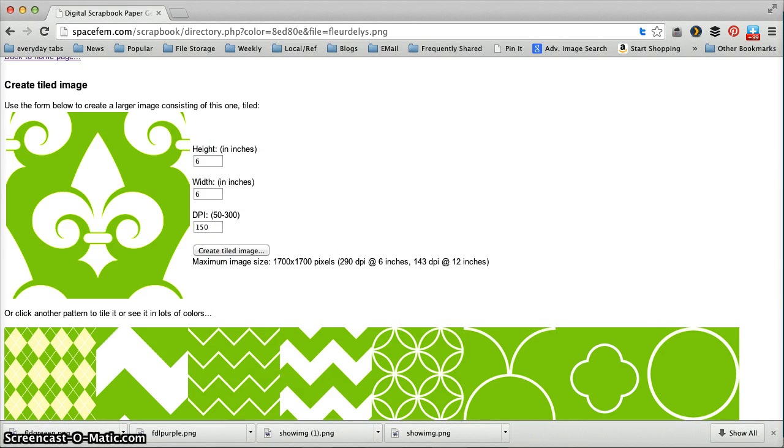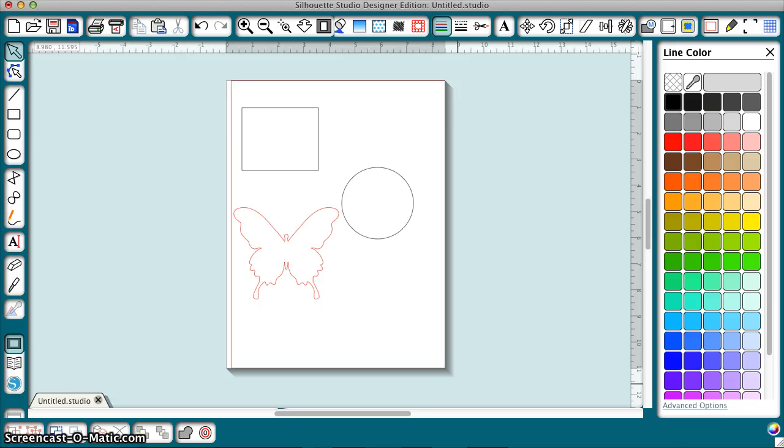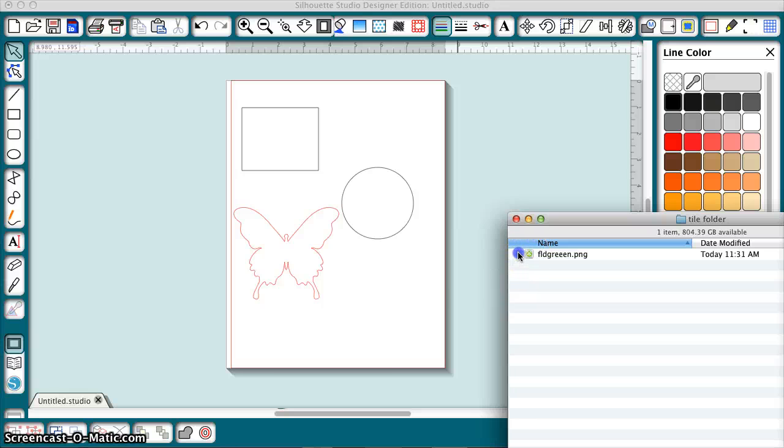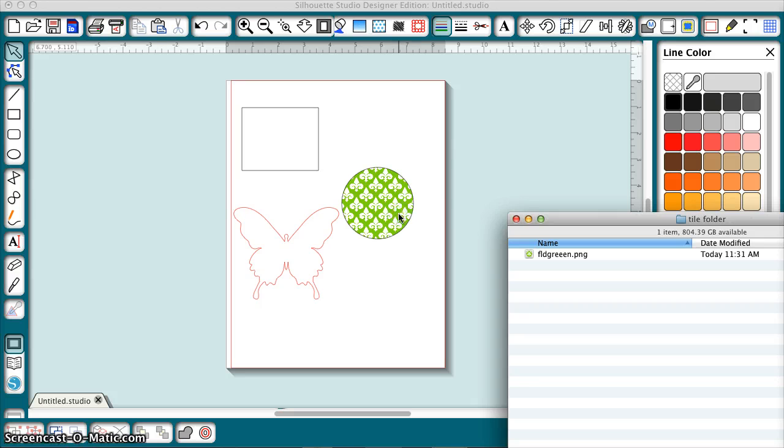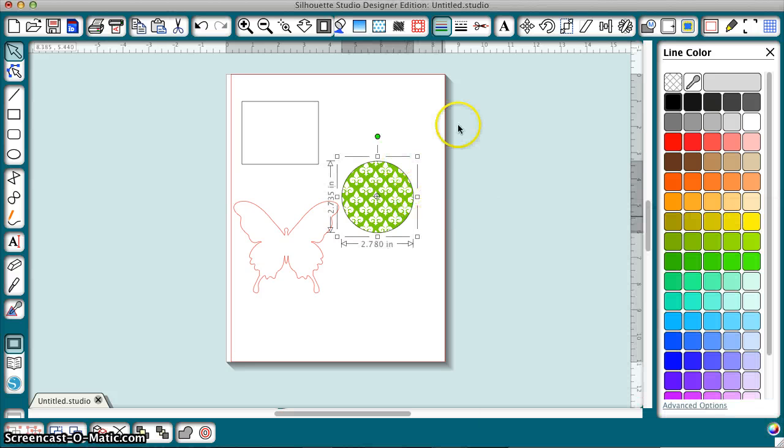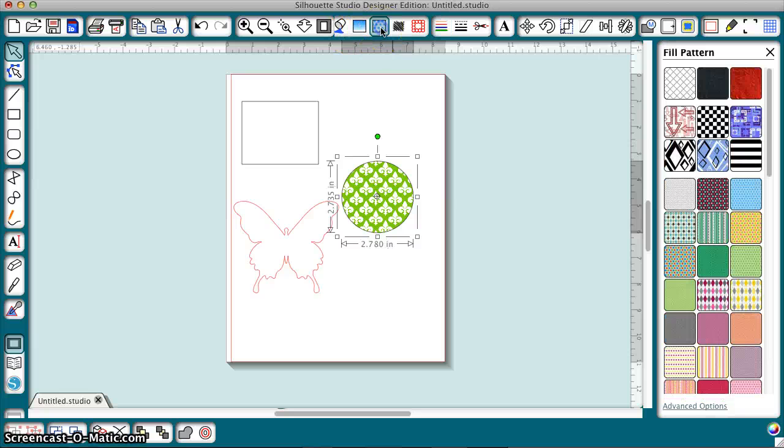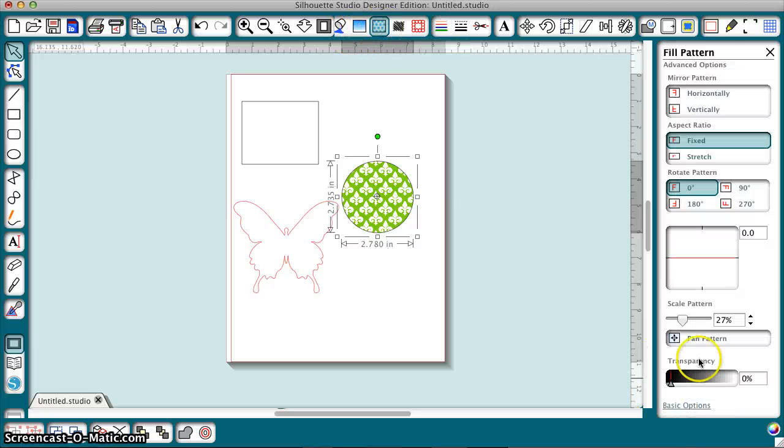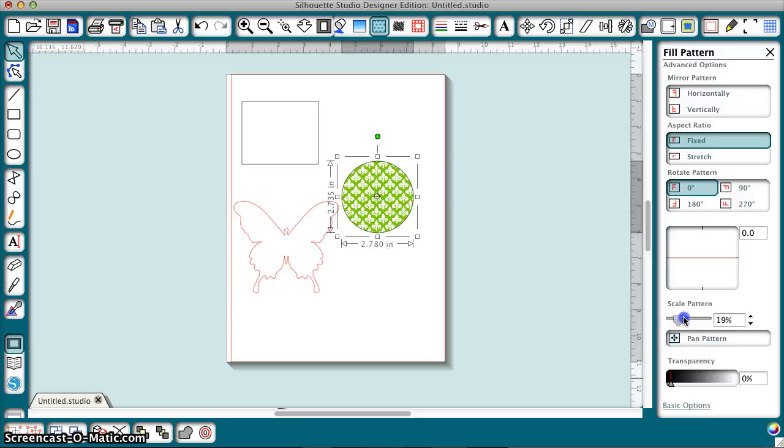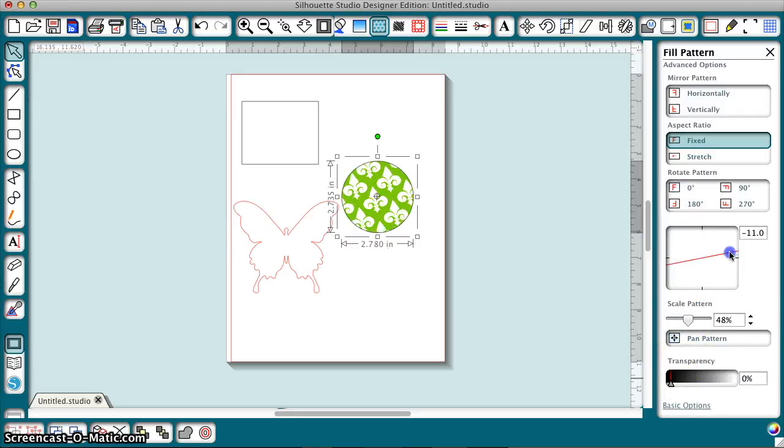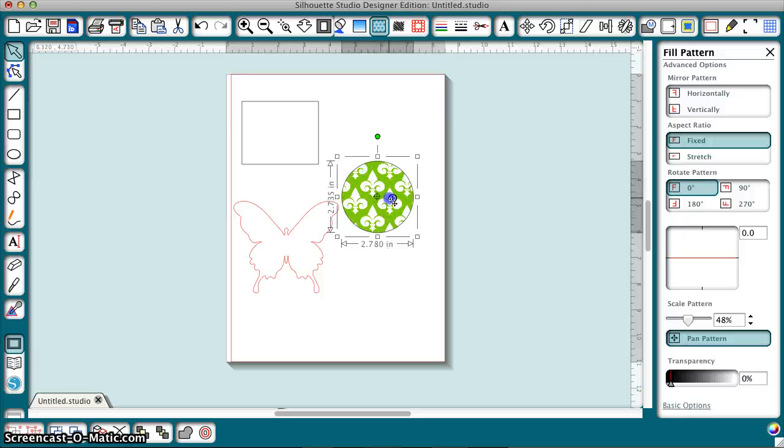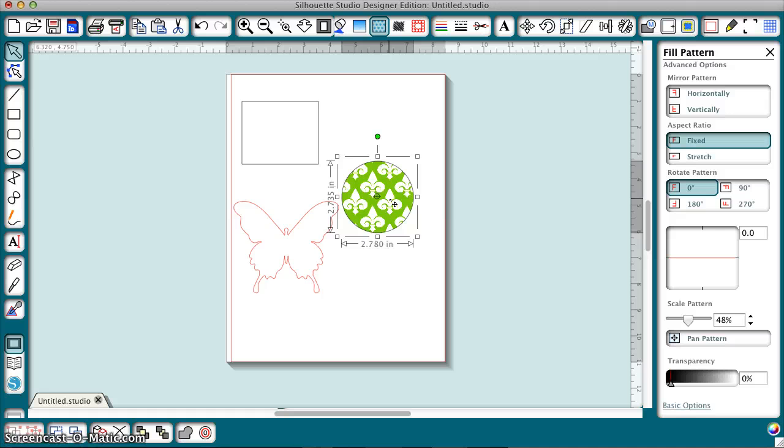Now I'm going to go to Silhouette Studio and I'm going to open that folder with the tiles and I'm going to drag this into my shape and then I can go to the pattern window advanced options and I can scale this however I want big or small and there's no seams. I can rotate it, I can pan it, change the position of the pattern within the shape. Very easy, that's all there is to it.